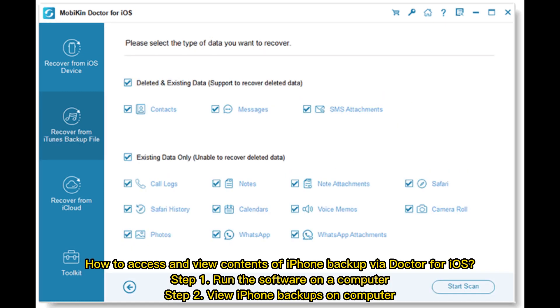How to Access and View Contents of iPhone Backup via Doctor for iOS. Step 1: Run the Software on a Computer. Step 2: View iPhone Backups on Computer here.